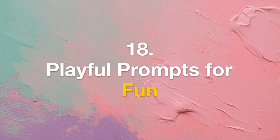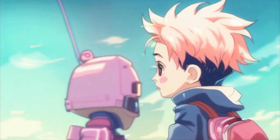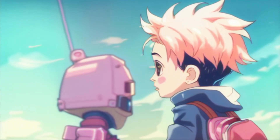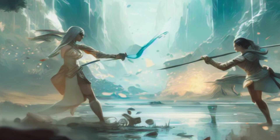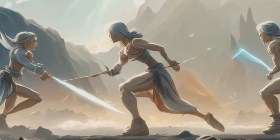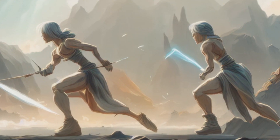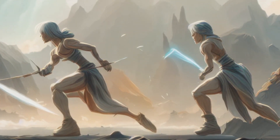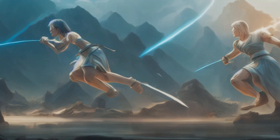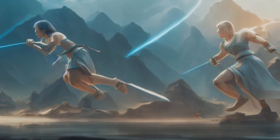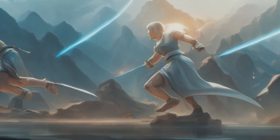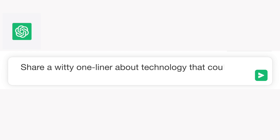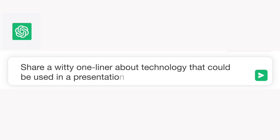Tip 18: Playful Prompts for Fun. Delve into ChatGPT's creative capabilities by requesting jokes, riddles, or imaginative scenarios. Use it as a source of entertainment and lighthearted engagement. Example: "Share a witty one-liner about technology that could be used in a presentation."